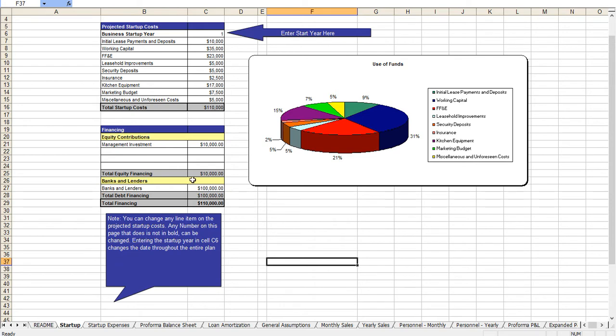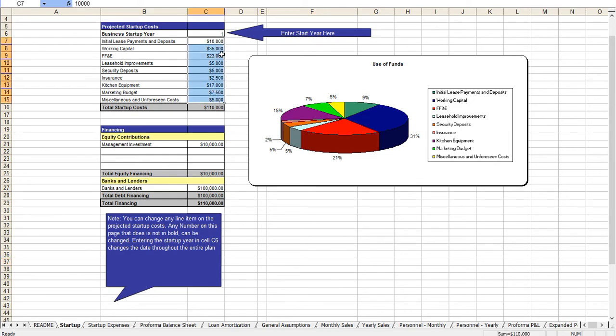Here you enter in the amount of capital that you're looking to raise and for the purposes of the template we have it set as a bank loan for $100,000. Again you can adjust or modify any of this specific for your needs. Here you break down the amount of money you're looking to raise and you can structure this for an investor as well.